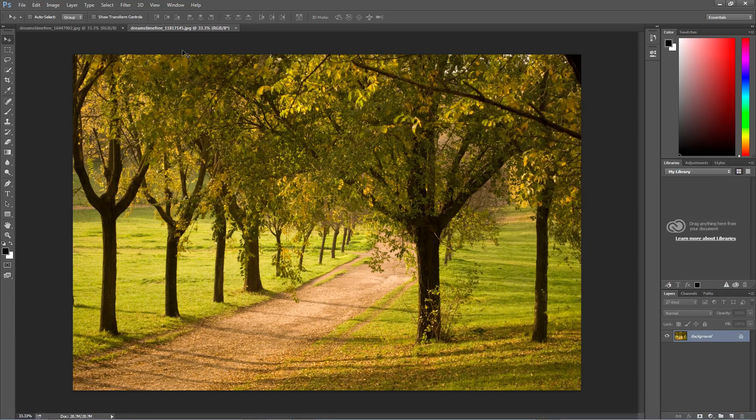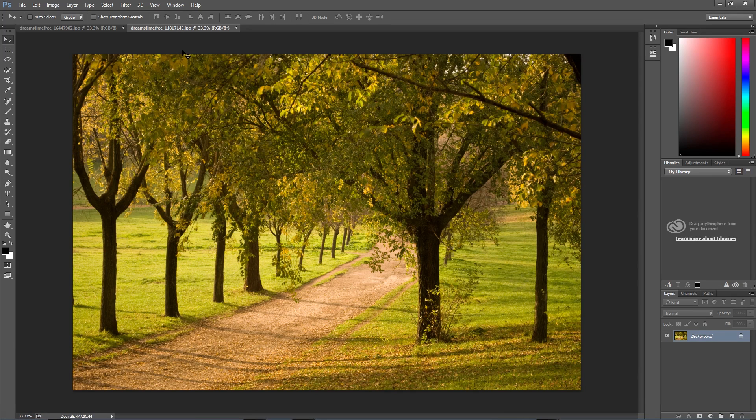Hello and welcome back to another Photoshop tutorial. Today I'm going to be showing you how you can steal the color and tone of one image and use it on another.